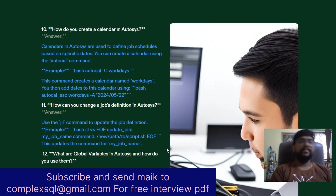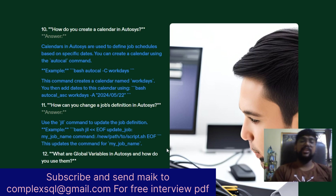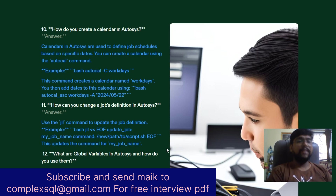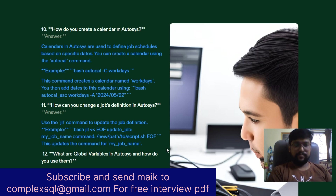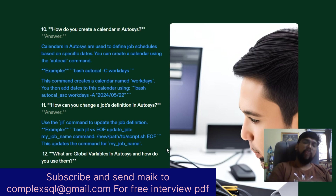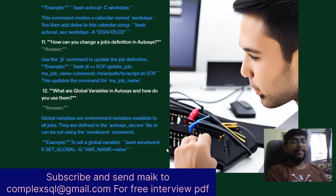The next question: How can you change a job definition in AutoSys? Use the jil command to update the job definition. Example: jil — update_job: my_job, command: /path/to/script. This updates the command for job my_job. The next question is: What are global variables in AutoSys and how do you use them?